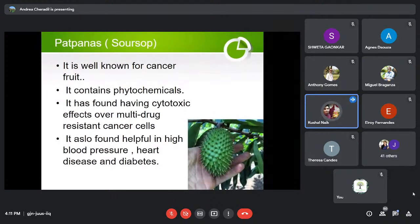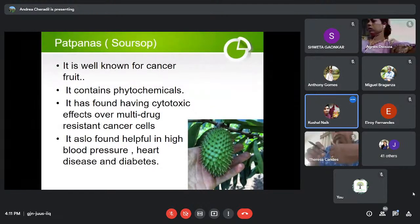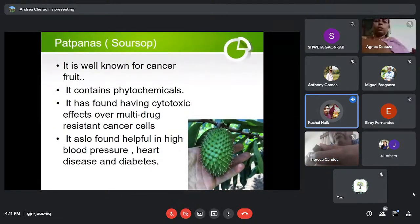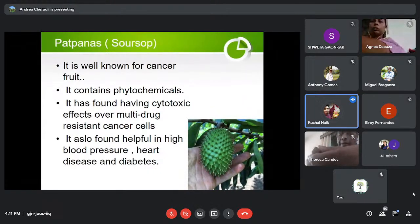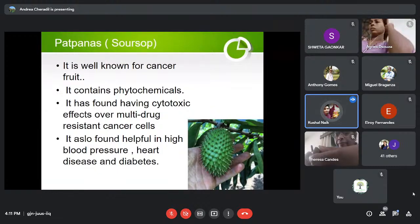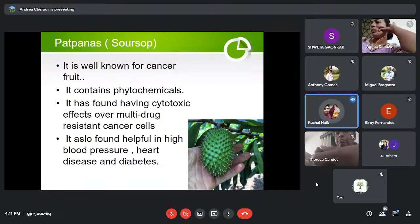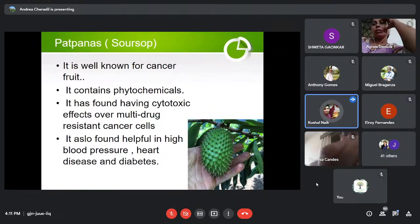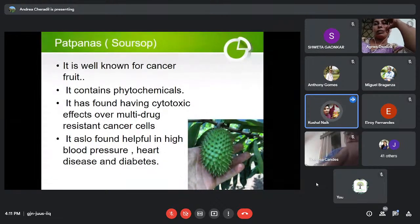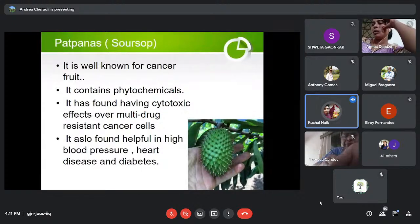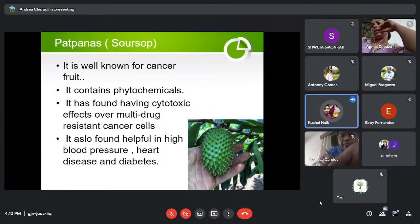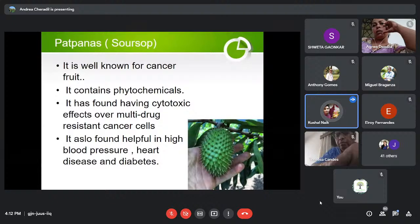Next is Heart Panels, known in English as Soursop. We all know it as a cancer food — we've heard it fights cancer, but how? It contains phytochemicals, which are substances required for overall good health of the body. It has been found to have cytotoxic effects over multi-drug resistant cancer cells, similar to the effects of radiation or chemotherapy used in cancer treatment. Beyond cancer, it is also found helpful for high blood pressure, heart diseases, and diabetes.